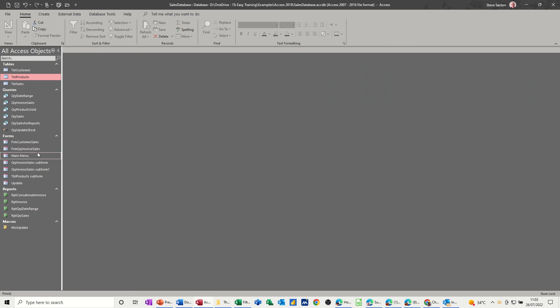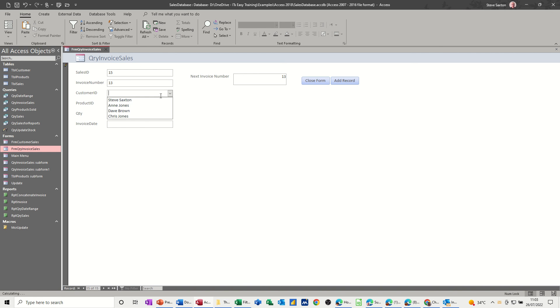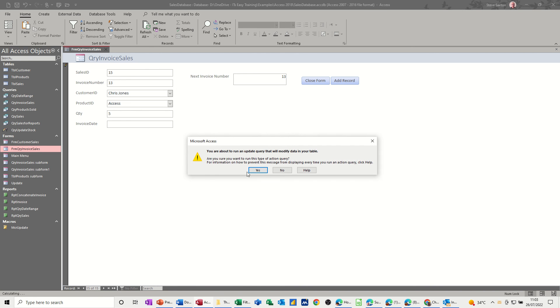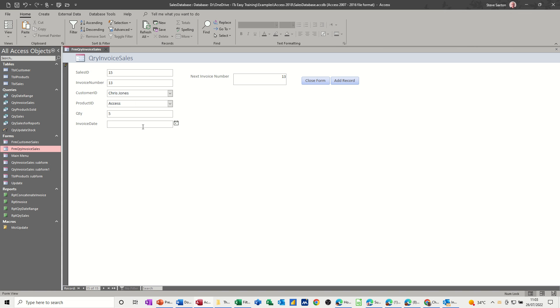So if I do that again, and this time I'll do it for a different product. So open that, new. So next invoice number is 13. Customer ID, I'll pick somebody else, Chris Jones. Don't think he's bought much Access. I'll buy five of those. It's going to run the query. Yes, it's only doing one row. Yes. Then put today's date in.